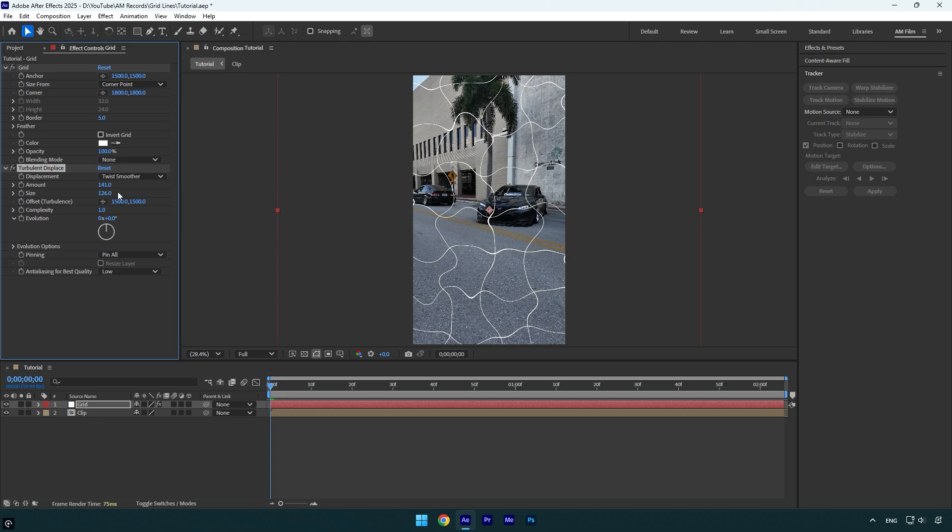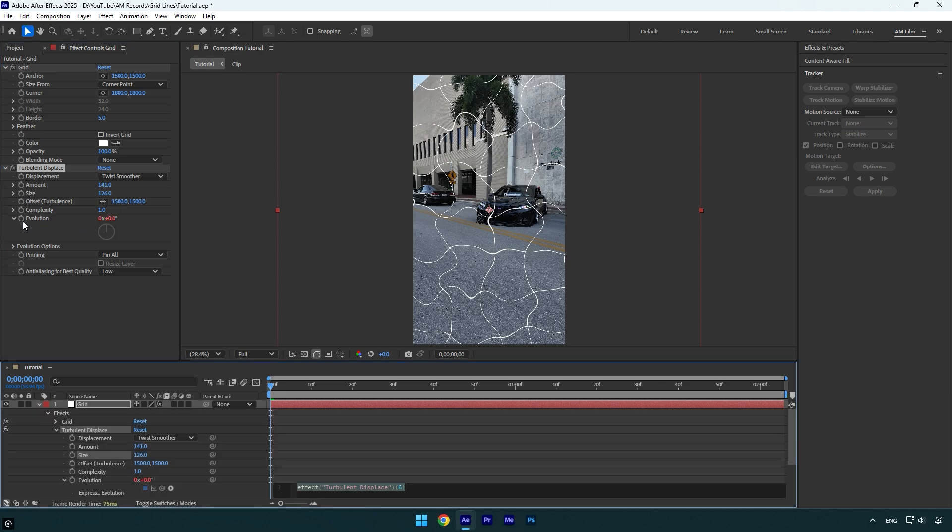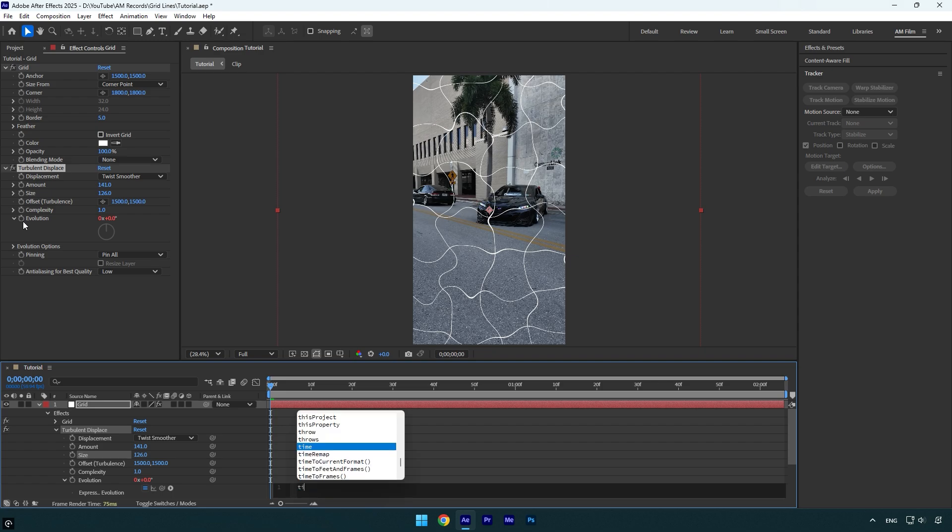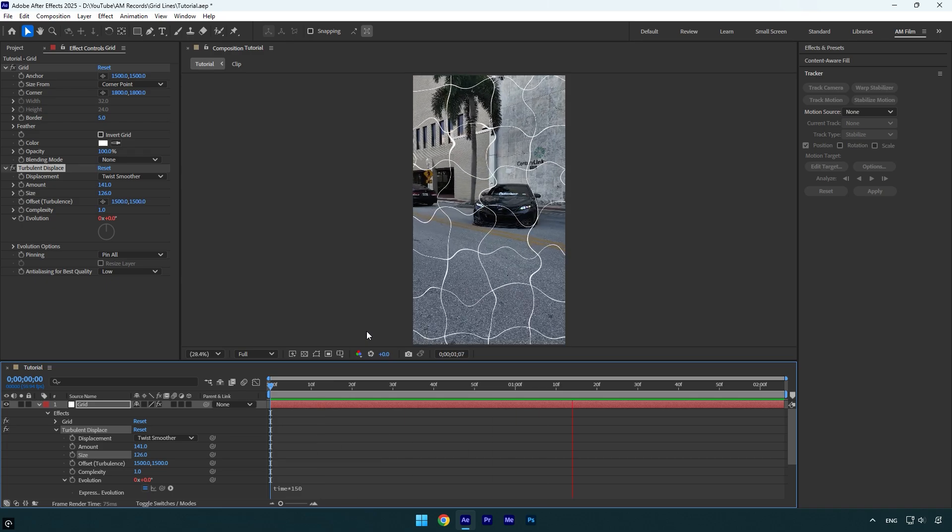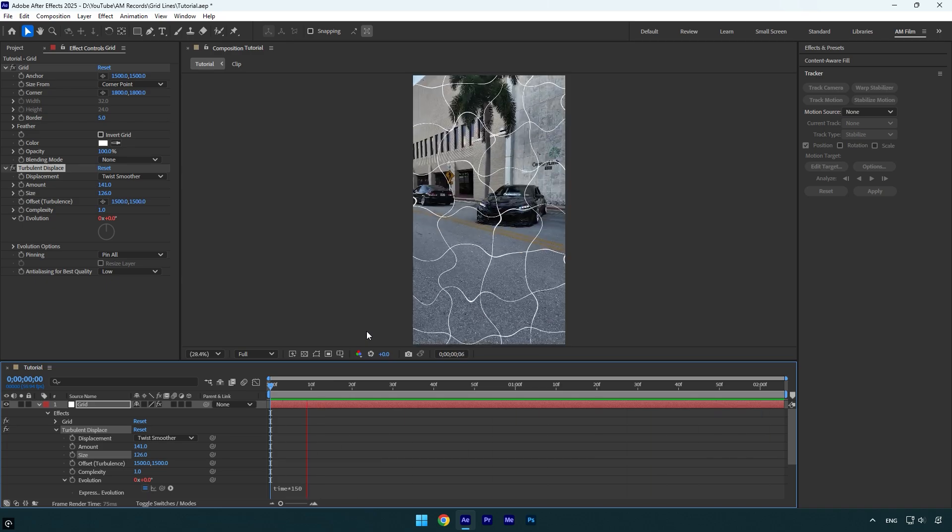126 is enough. Then make sure to hold Alt on the keyboard and click on the Evolution stopwatch icon. In the expression down here, let's write time asterisk 150. That will animate the Turbulent Displace effect. Looks cool. I also love to set Anti-Aliasing for Best Quality to High.